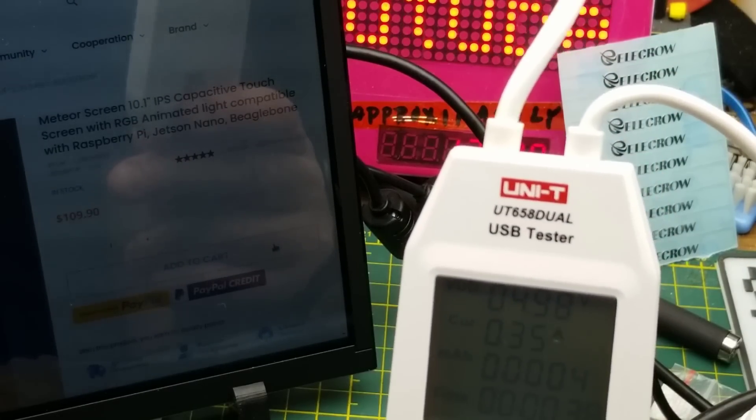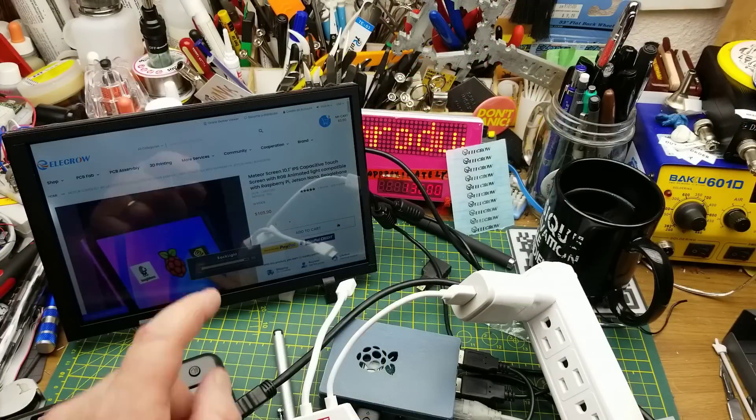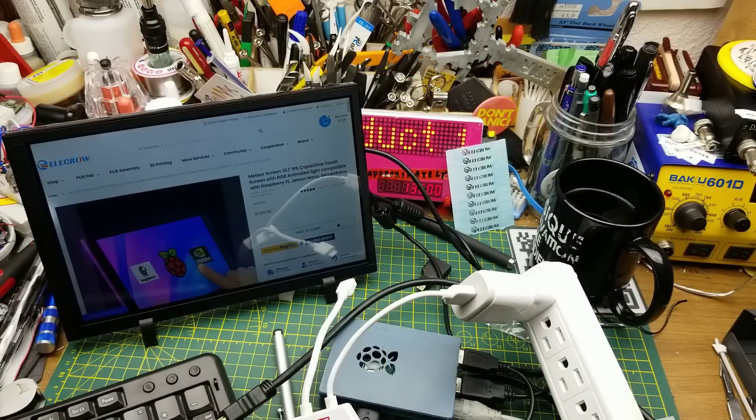So you can definitely power that from a battery if you wanted to. The Raspberry Pi, maybe not so much, because they take a lot of power. But all in all, I think that's a pretty cool little device.